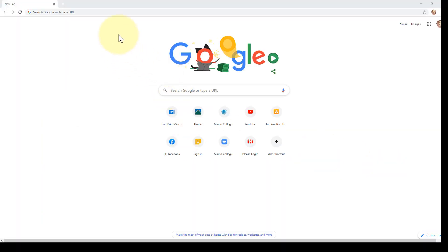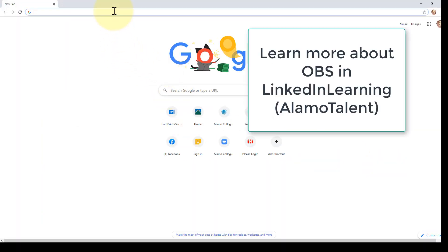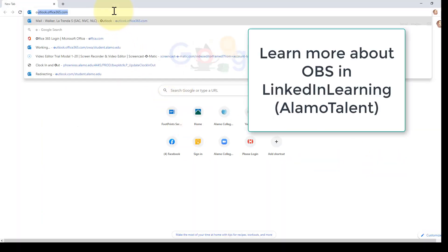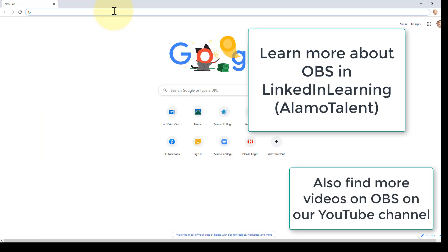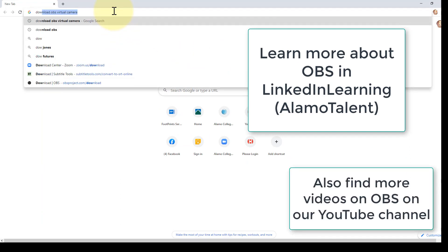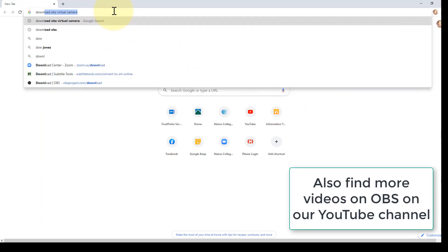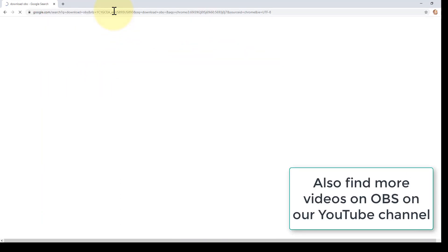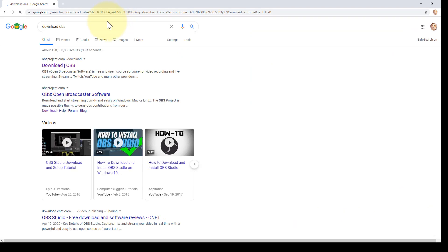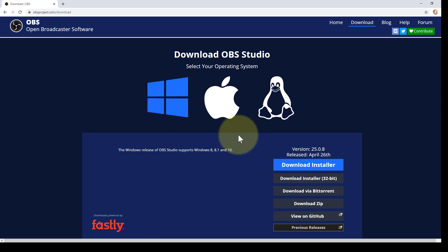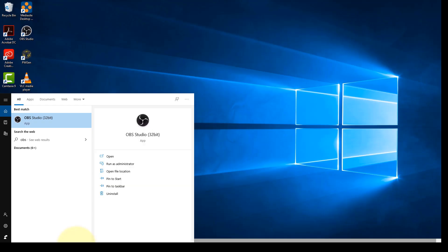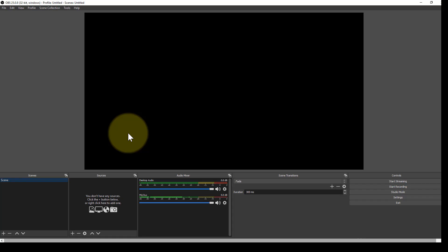We're going to use a free program called OBS Studio, so I'm just going to Google download OBS. That takes me to obsproject.com download, then you'll download the one that matches with your computer and install it. And if you're using a work computer, you'll need IT's help with this for admin credentials. Once you have it installed, you can go ahead and open it.